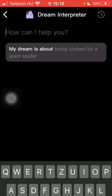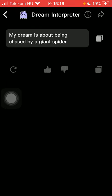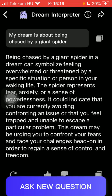Tap on the first one and here you can find the bar in which you should type in the dream you would like to interpret, such as 'My dream is about being chased by a giant spider.' So type it in, tap on send, and here you will be able to find the interpretation generated by the AI.